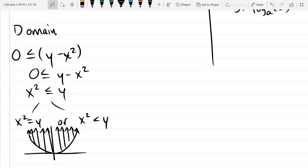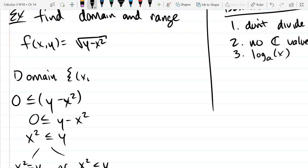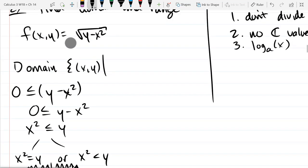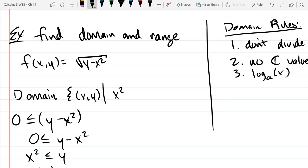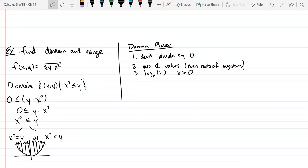That's the domain drawn — a picture of the domain. We can write it in set builder notation: the set of (x, y) such that x squared is less than or equal to y. You can use any of the equivalent forms; they're the same condition with a tiny bit of algebra between them. Sometimes a picture is best, sometimes set builder notation — we have both here.